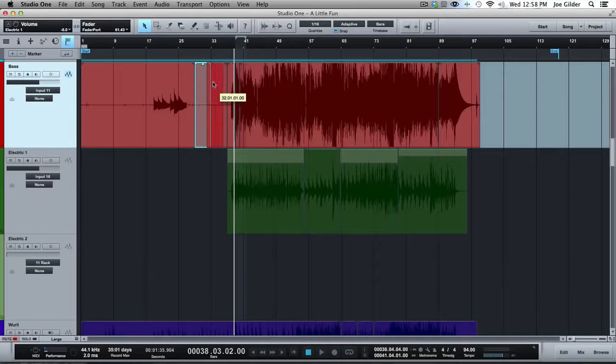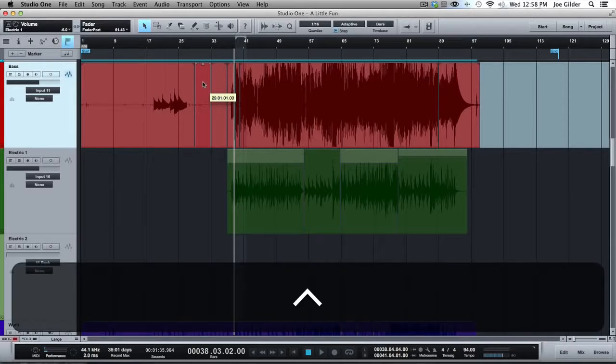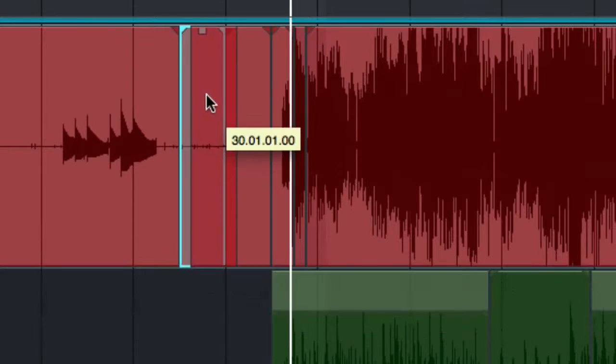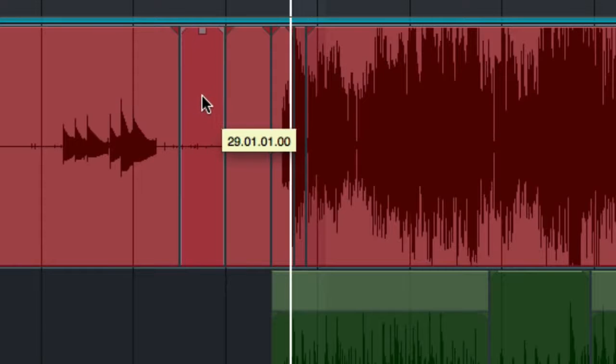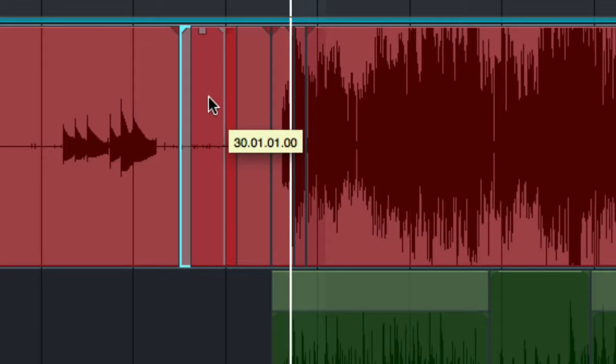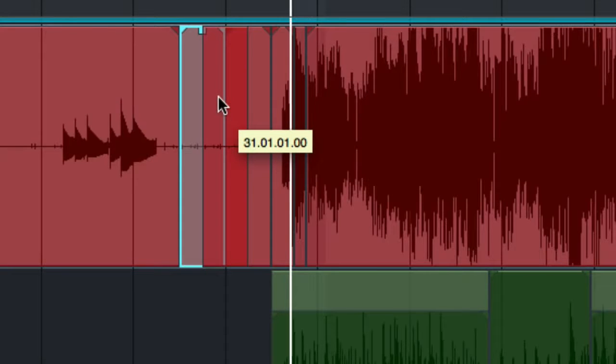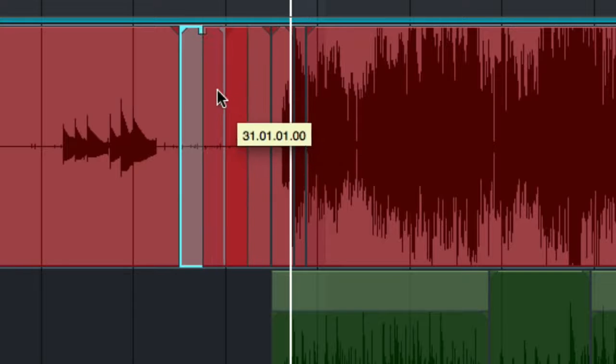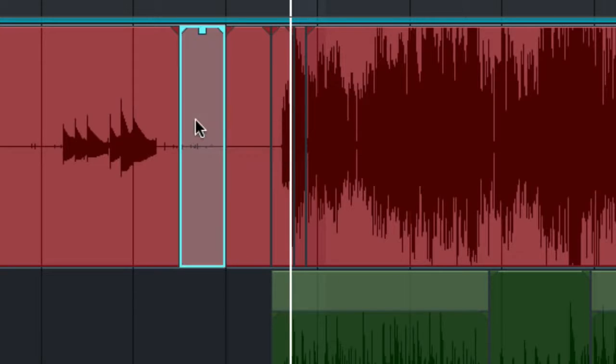Yeah, there's no way that's 16th note. That's probably more, that's a bar at a time. If you look at the little yellow box that shows up while I'm dragging this, it's jumping over, looks like one bar at a time.